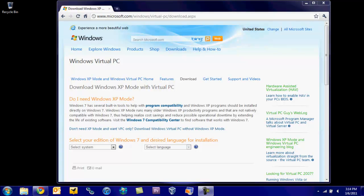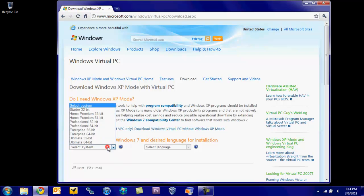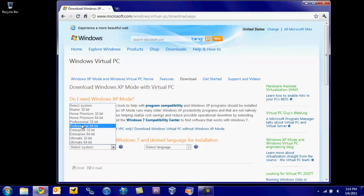Hey guys, in this video we'll be going over Windows XP mode. If you have Windows 7 Ultimate, Enterprise, or Professional,